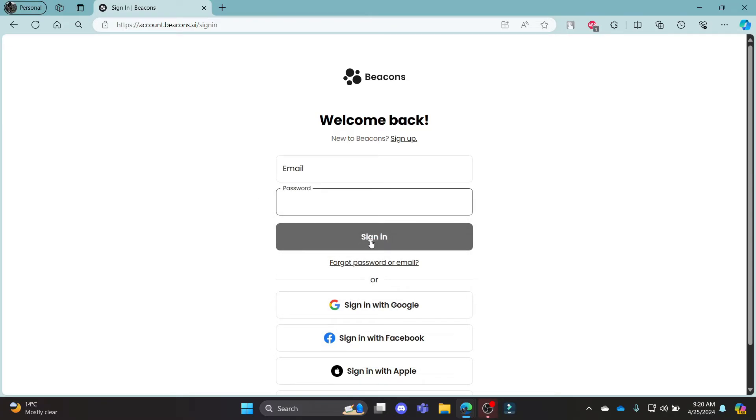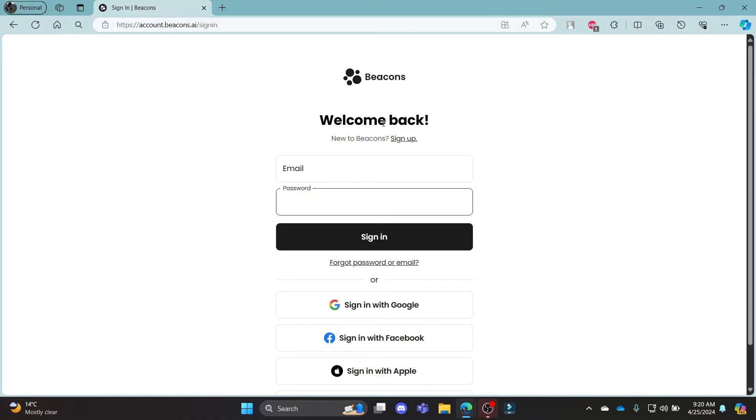Then, go ahead and click sign in. This way, you can successfully sign in using your email on Beacons.ai.